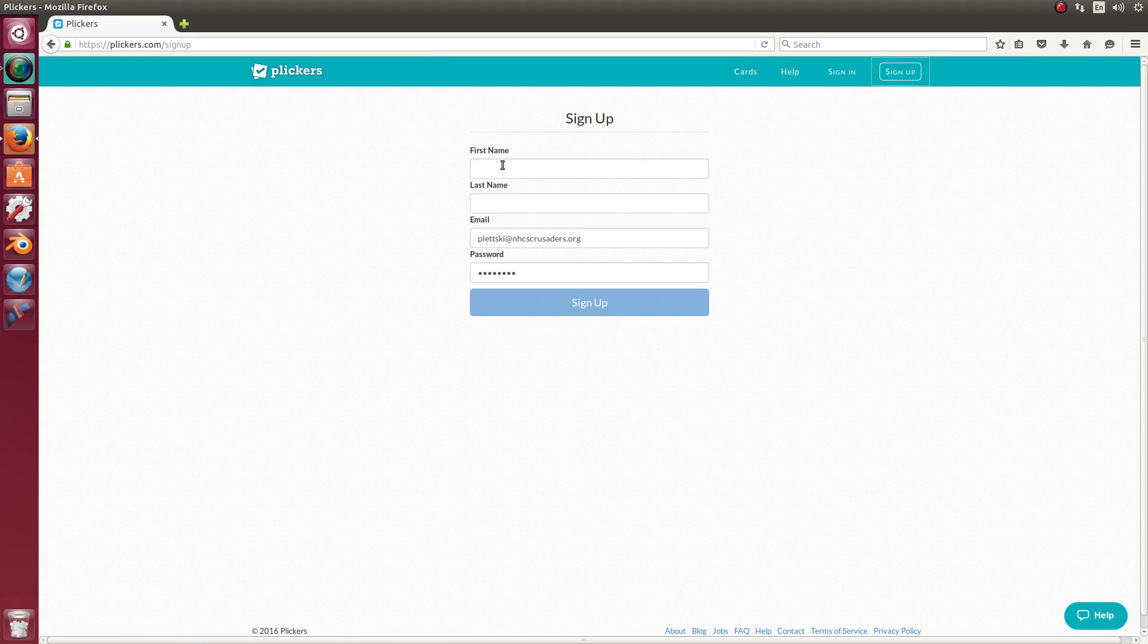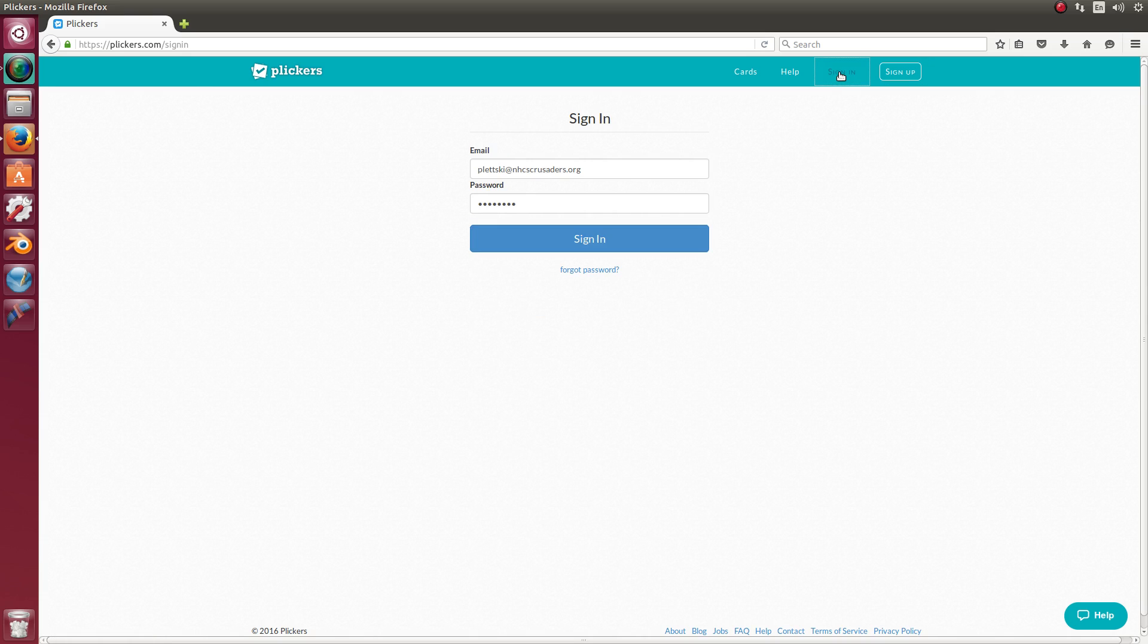You'll give them your first name, last name. I used my school email and I picked a password. And then I clicked sign up. Once you've signed up, you can then sign in. So I'll sign in.